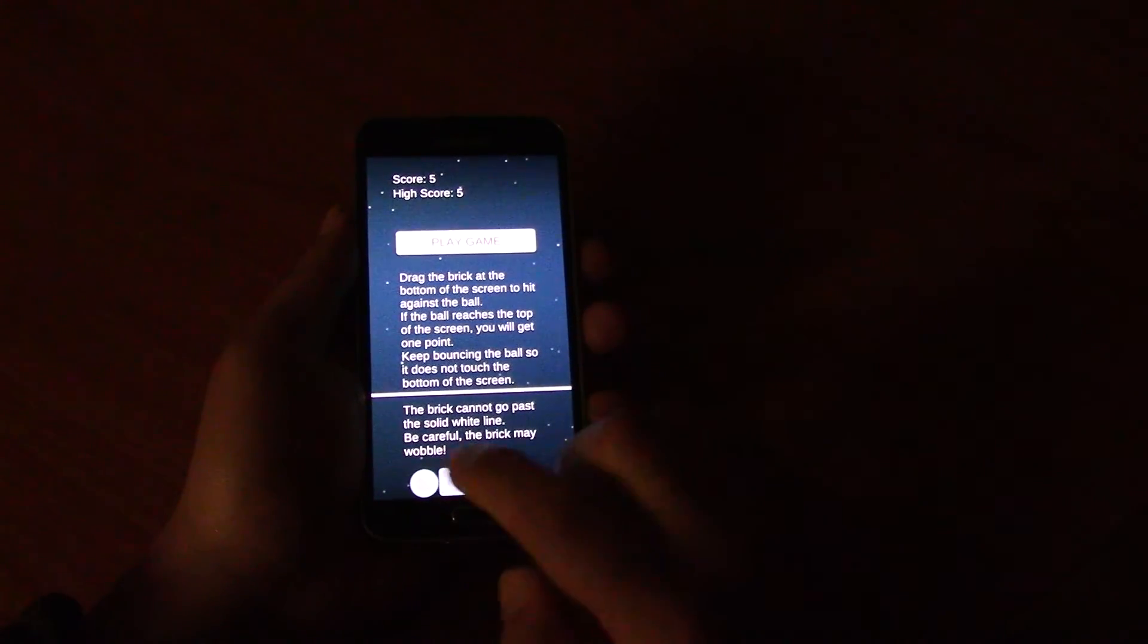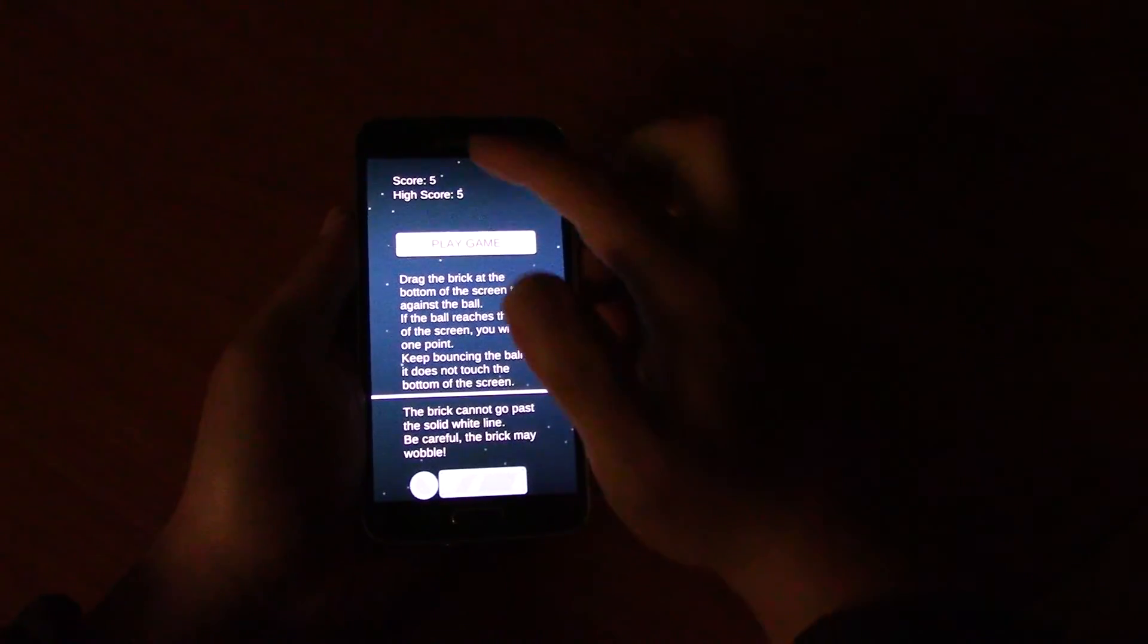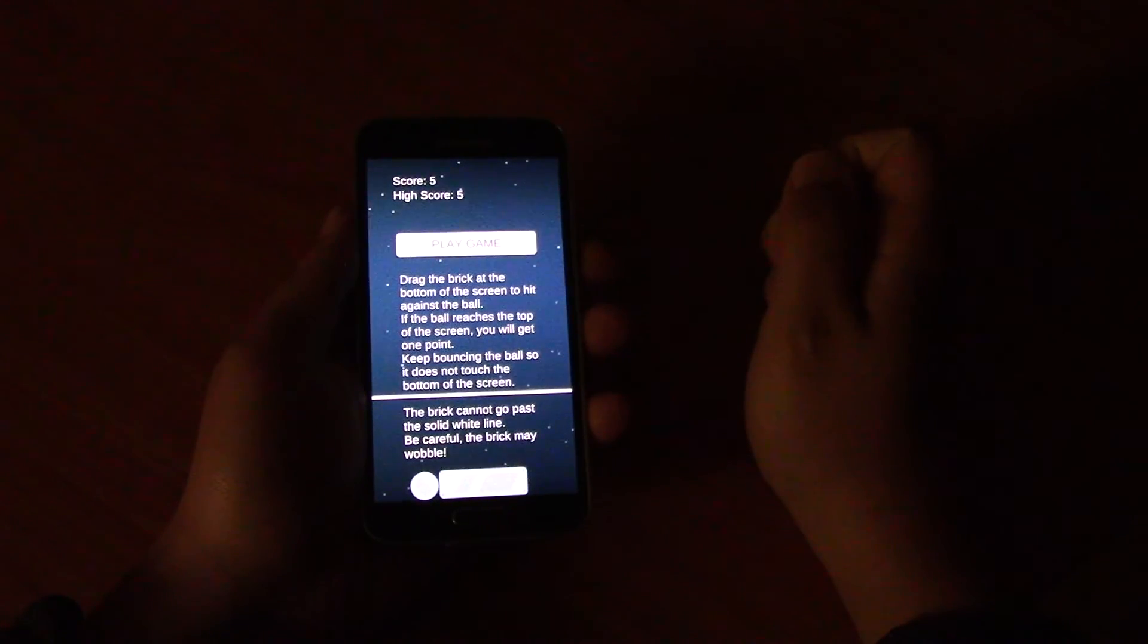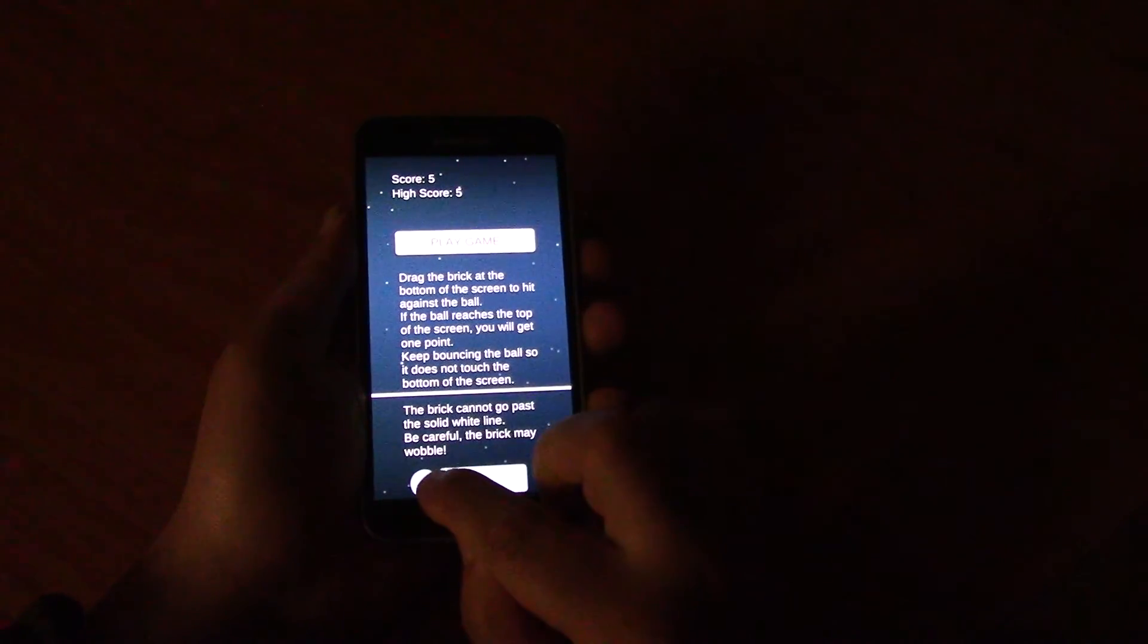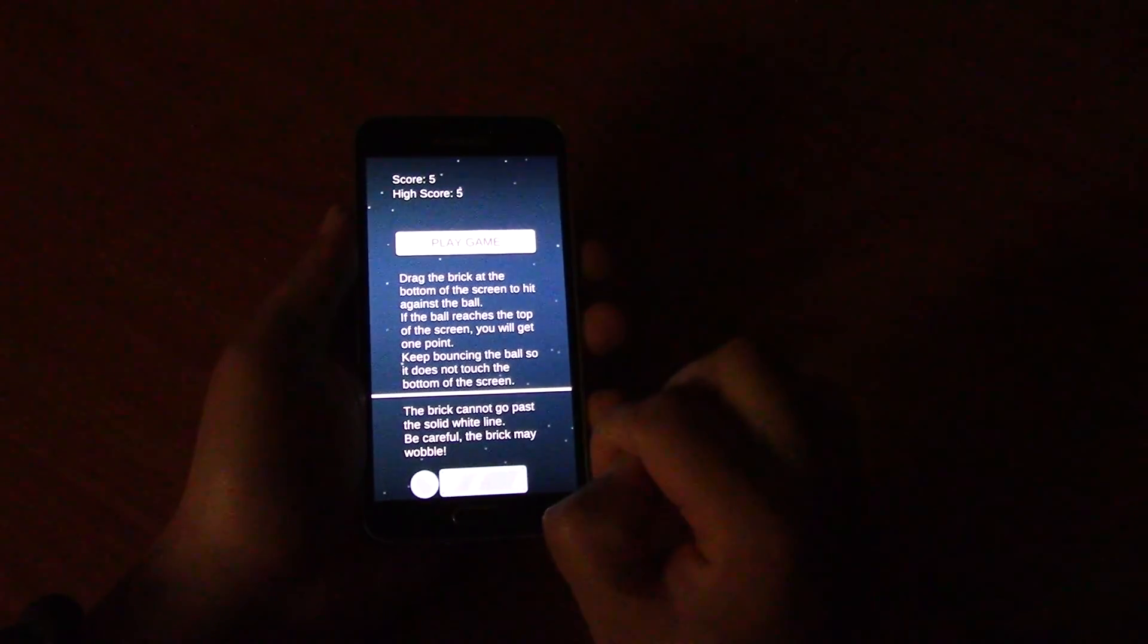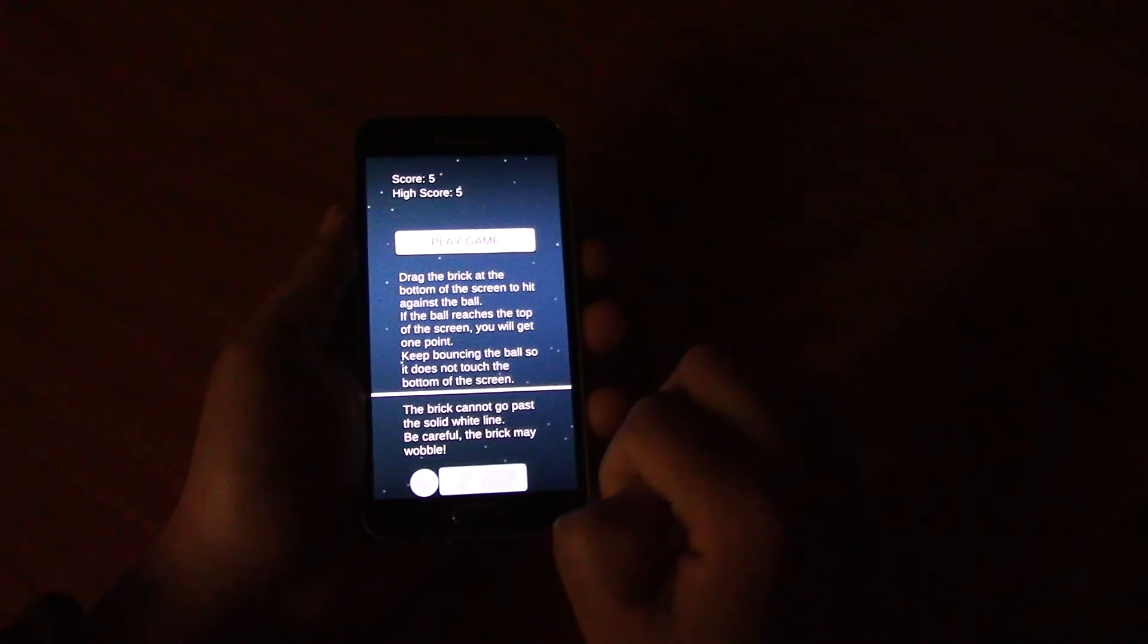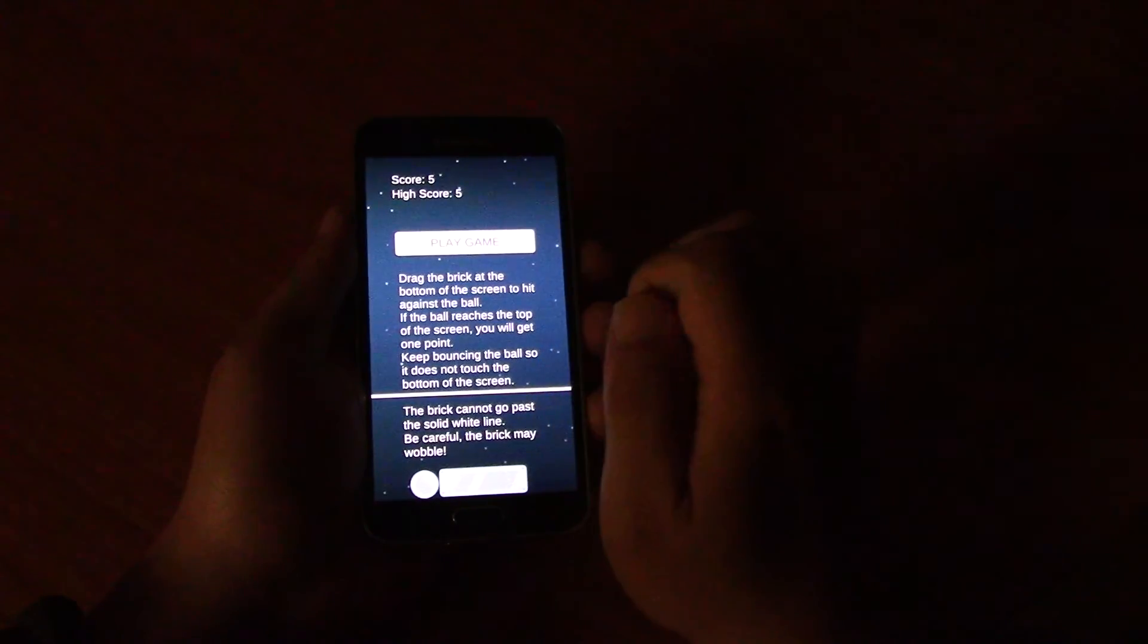And basically every time the ball hits the top of the screen, you're going to increase your score. And if the ball hits the bottom of the screen, the game will end. So that is the point of the game. And you can see I've got a high score of 5. So have a go at it.